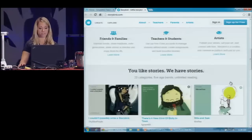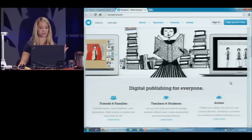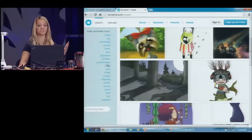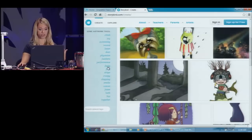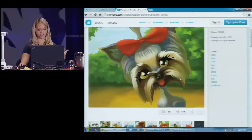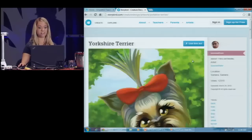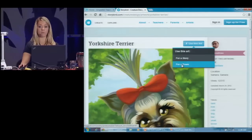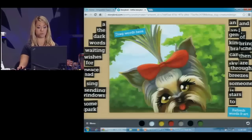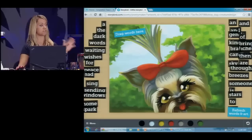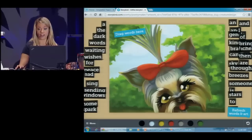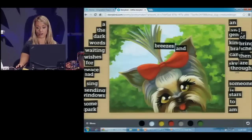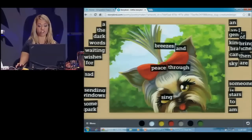So how does this work? You can come in and get inspired by artwork. I'll go to Create and show you. There's lots of artwork already on the site, and you can look through it. I'll pick this dog and see all the art from this artist. Then I'll decide to use this artwork. You can do a story or a poem — the poem is new, they just added this recently. And it's all drag and drop, great for younger students.